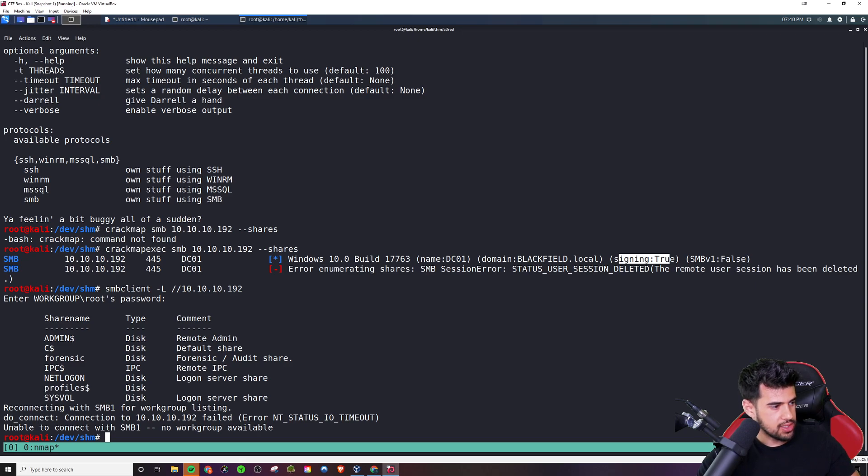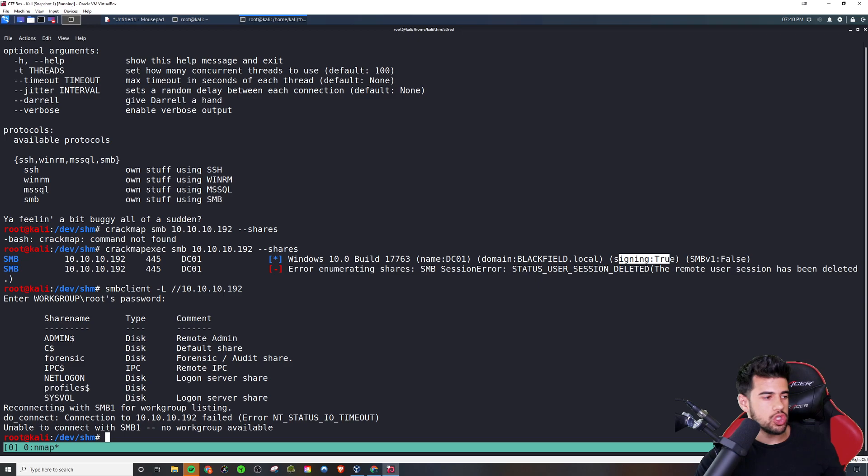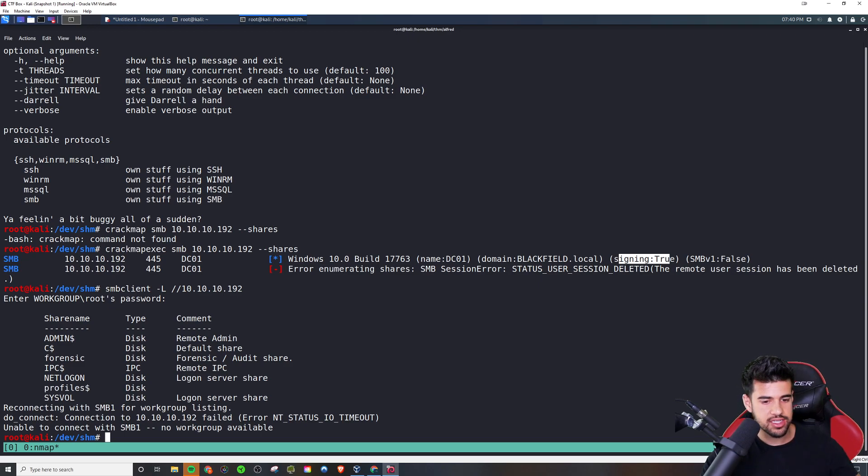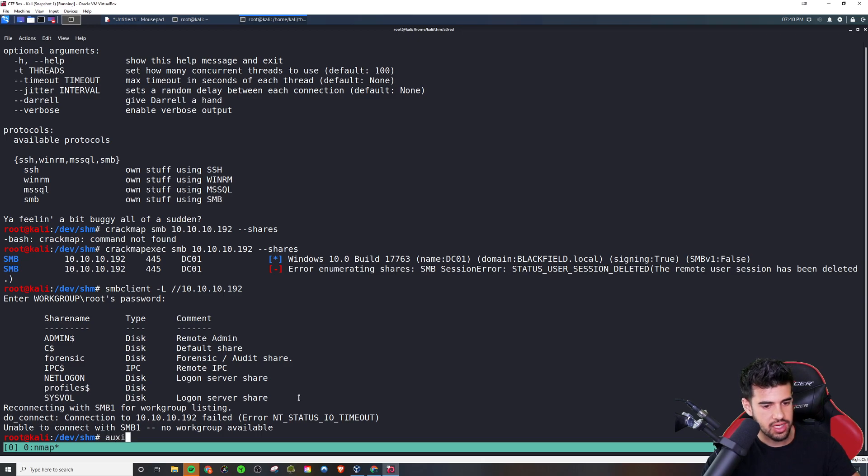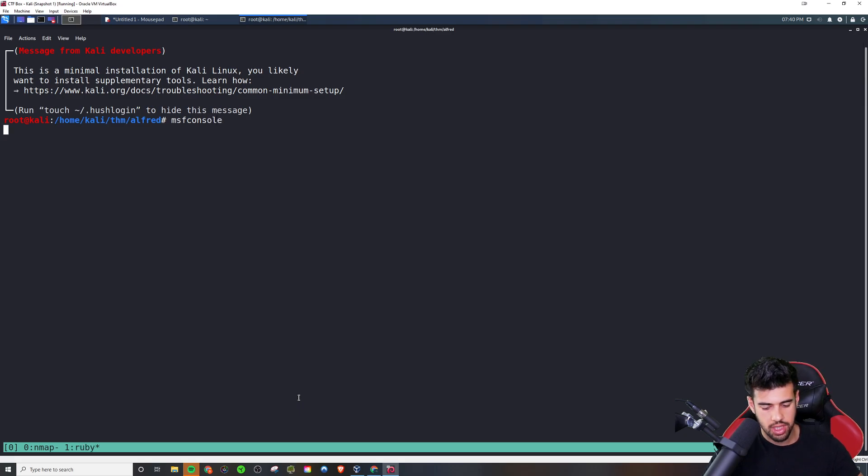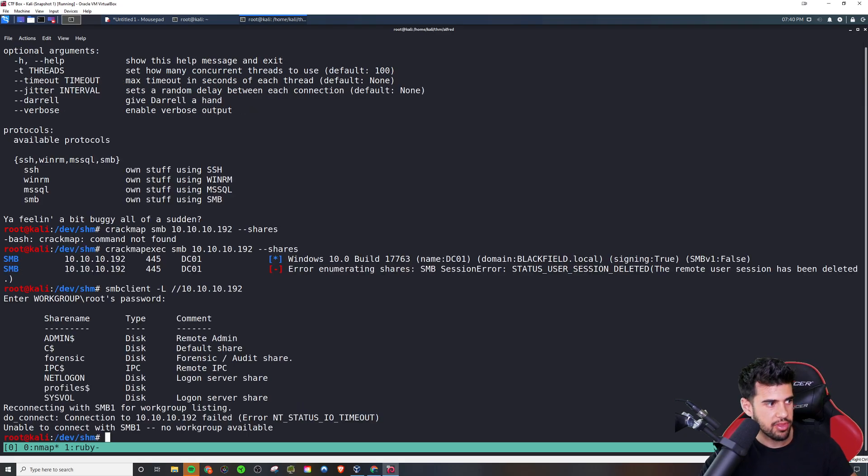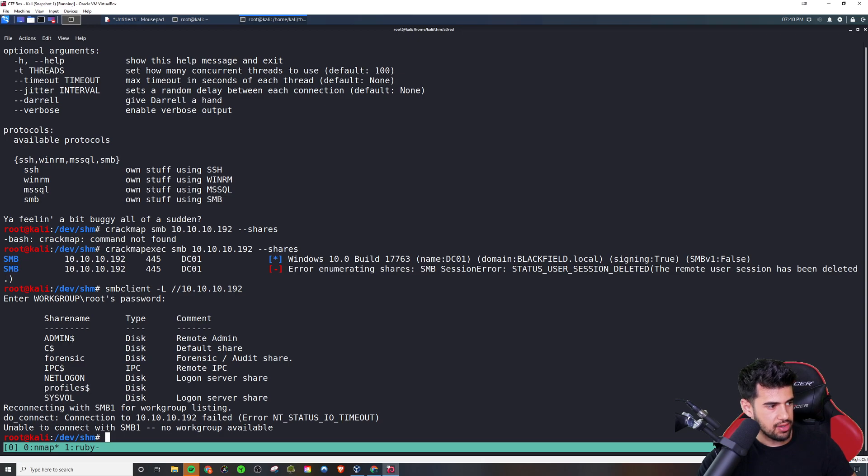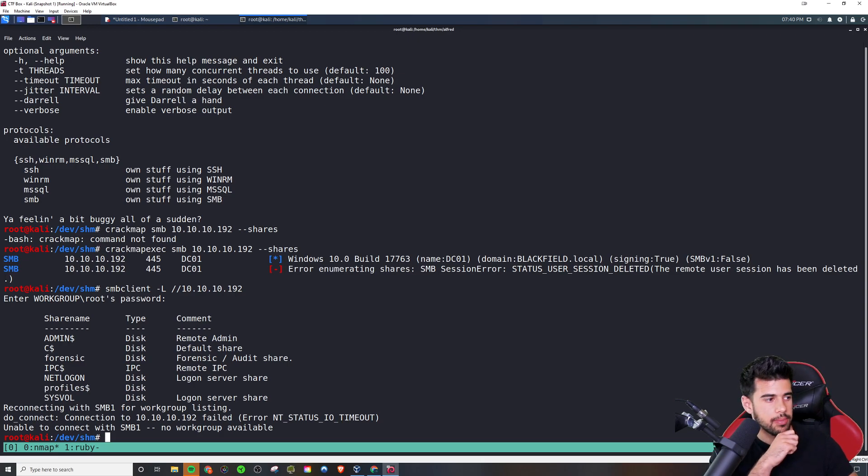But let's see here. I mean, if you do go the Metasploit route, what you could do is use the auxiliary scanner SMB, SMB version. So just imagine that I was in, you know what, I'll fire it up just to show you guys in case you want to know the Metasploit way. It's like a good to know type of thing.